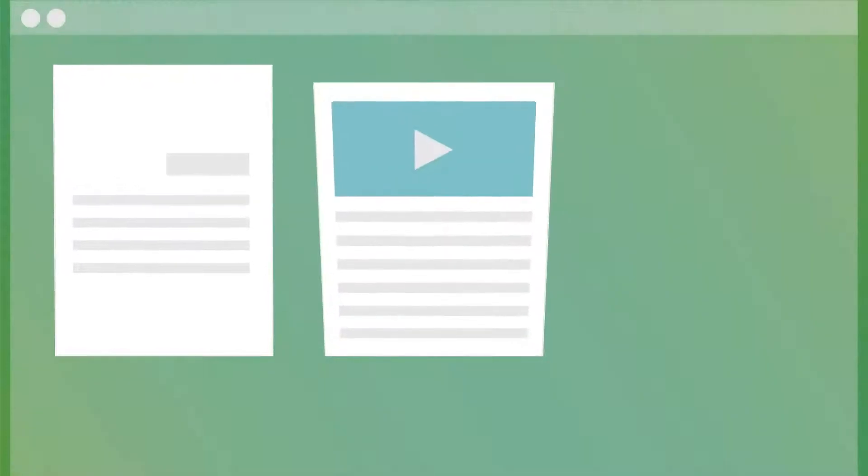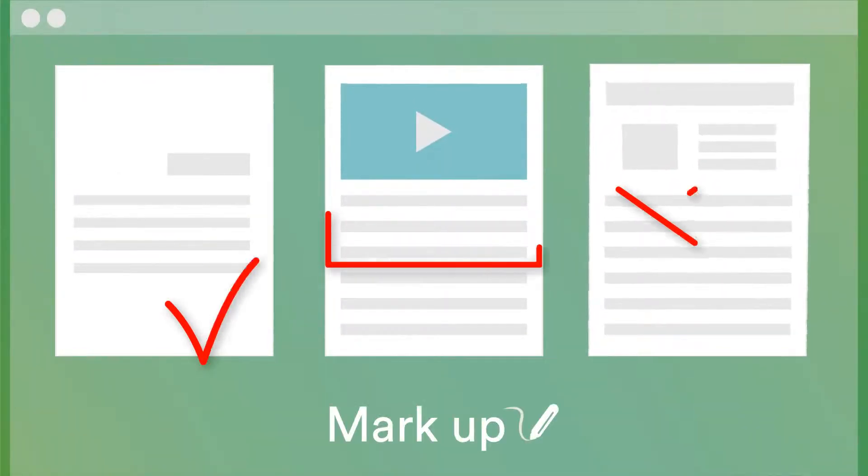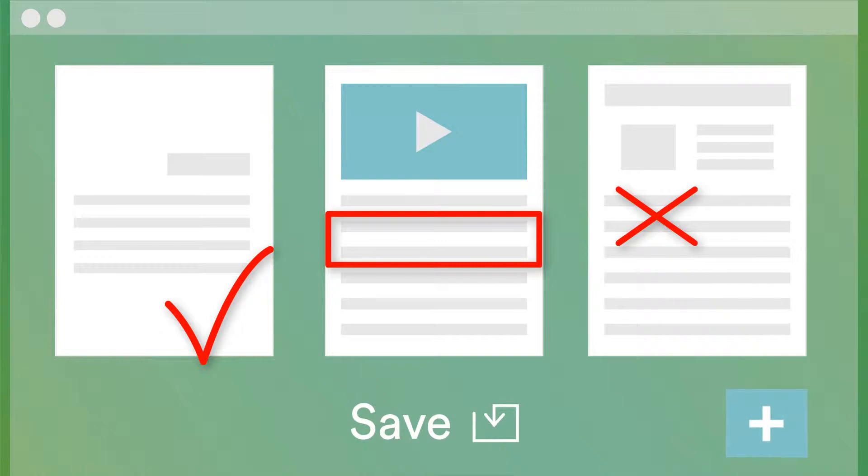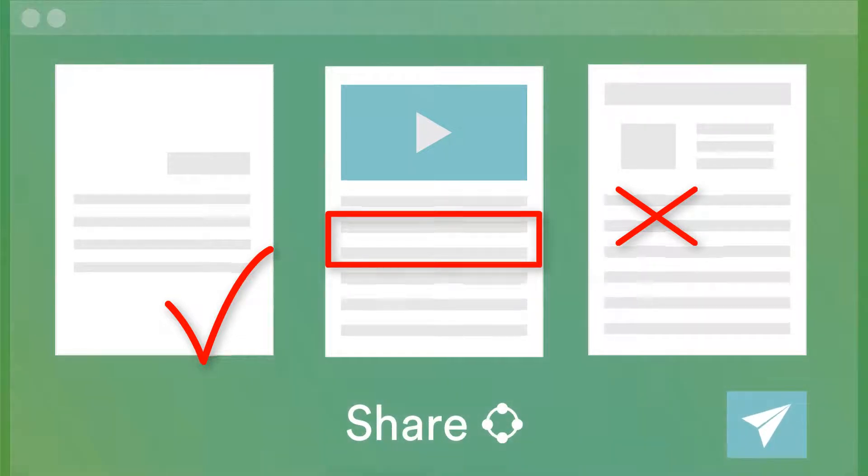In Octopus, you can use proprietary documents, mark them up, save, and share without altering the original document.